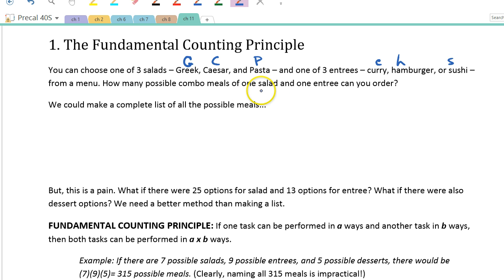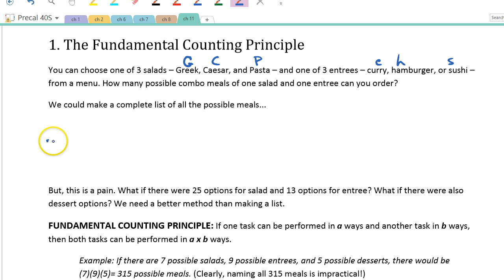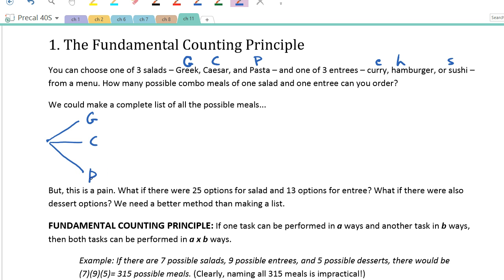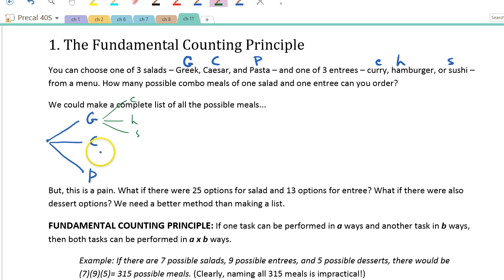One way to list them all is to make what's called a tree diagram. First, we have to pick a salad — there are three possible salads: Greek, Caesar, and pasta. Then from each salad, we can pick our entree. If you pick the Greek salad, you could pick the curry, the hamburger, or the sushi. Same for Caesar — curry, hamburger, or sushi. And for pasta — curry, hamburger, or sushi.